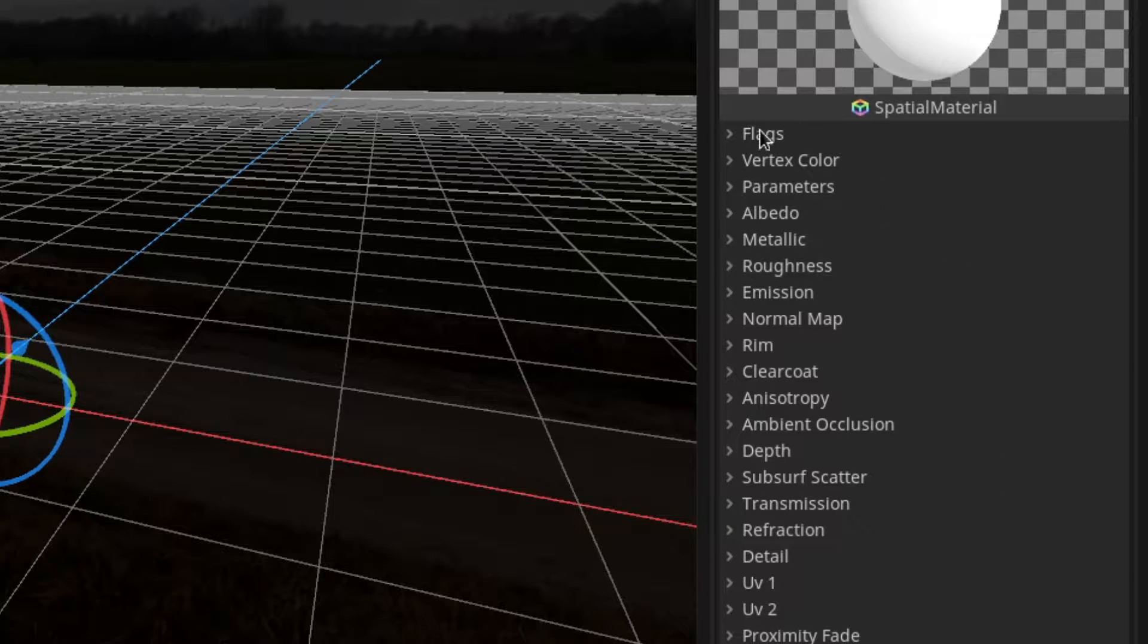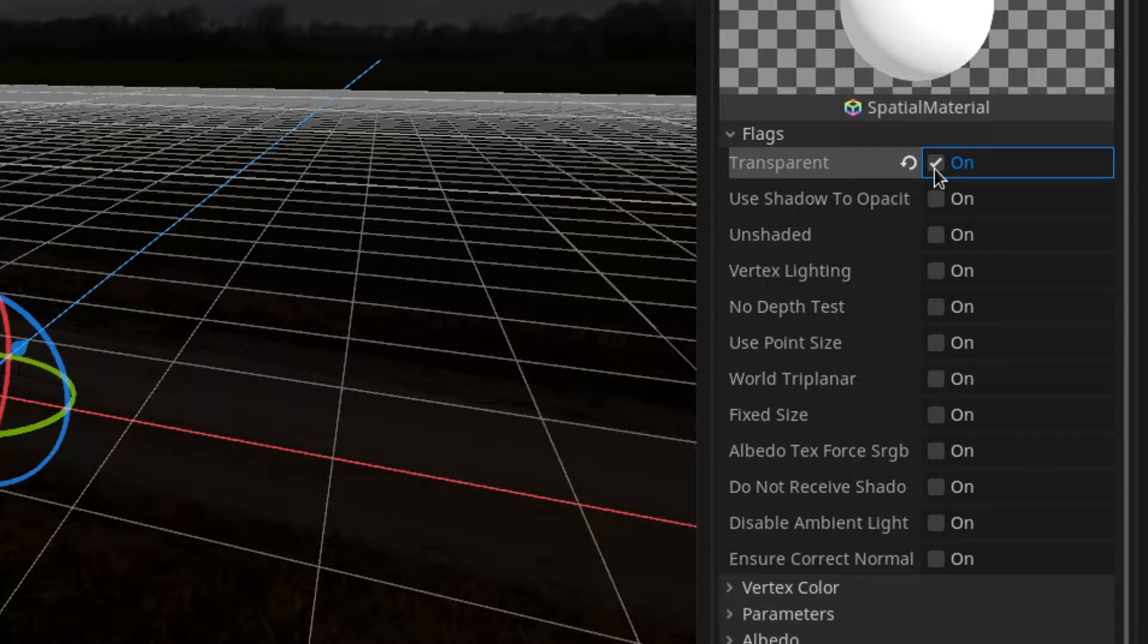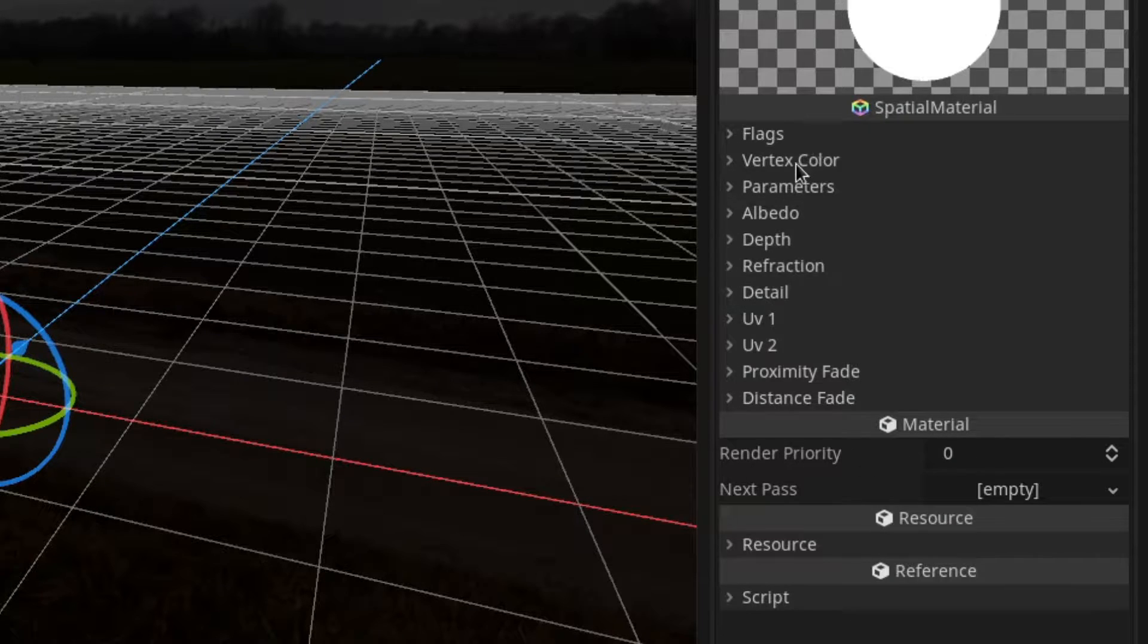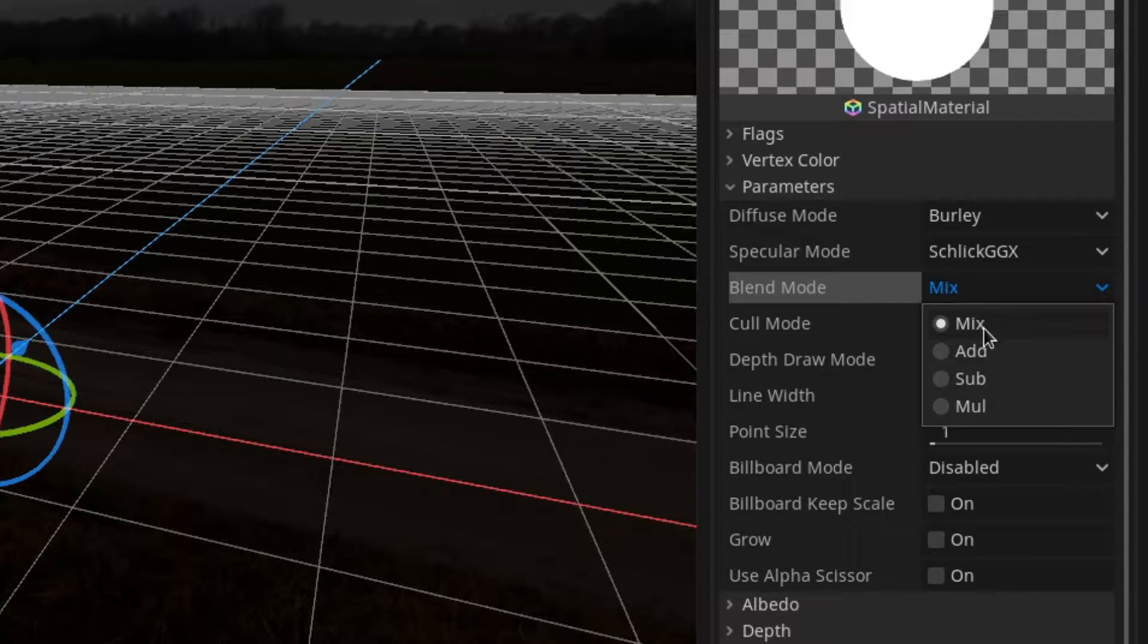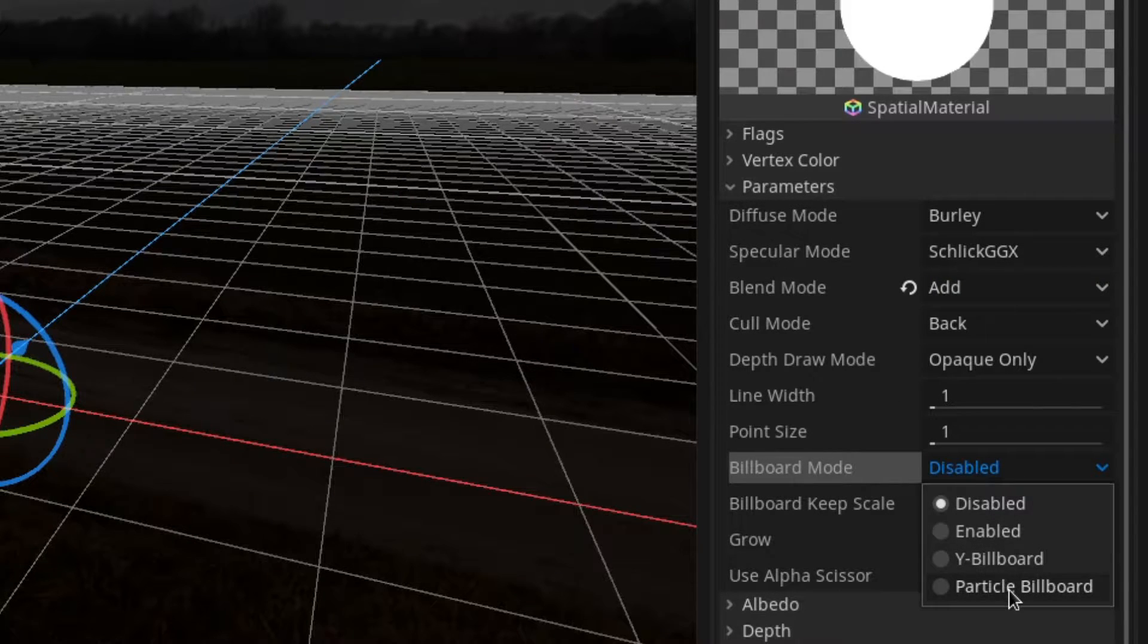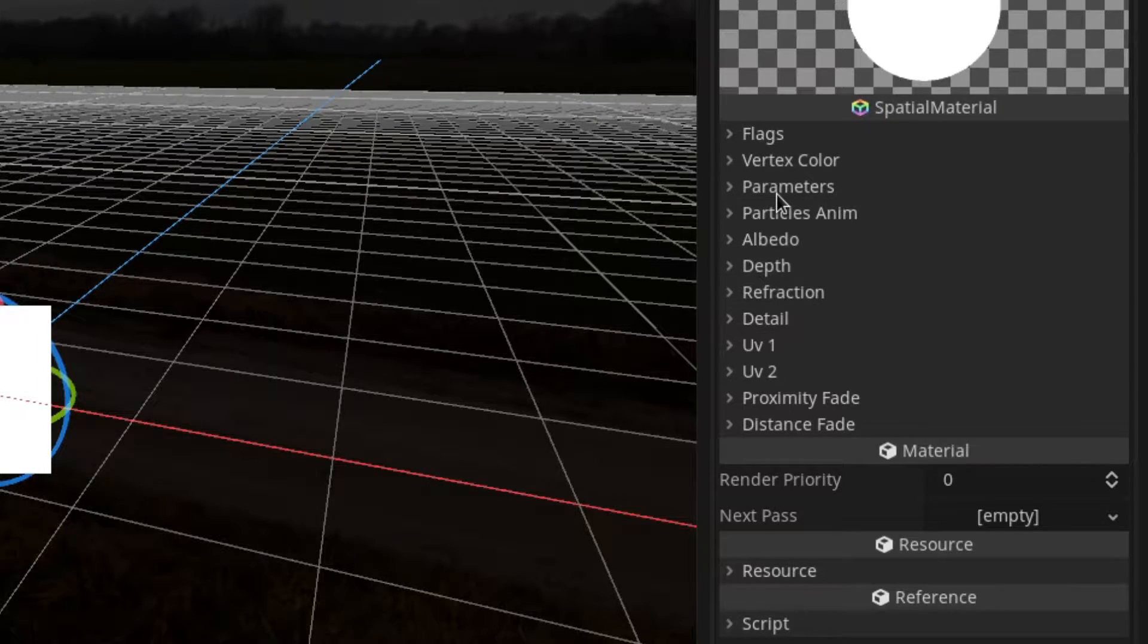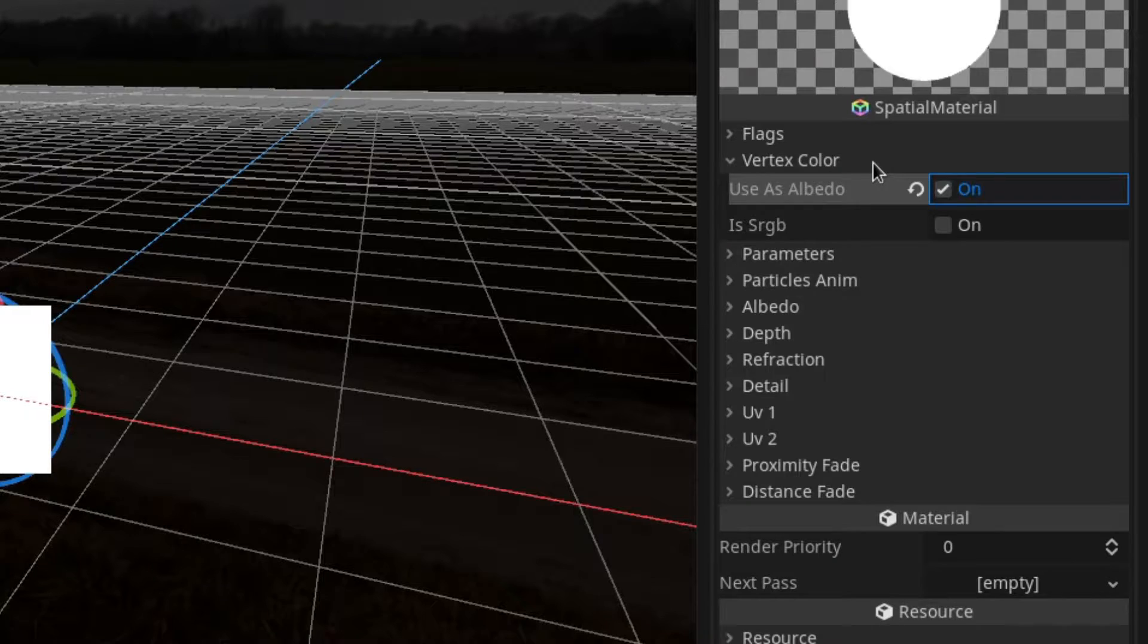In here we want to set up a few flags. The first is transparent and the second is unshaded. Next under the parameters section we want to set the blend mode to add and the billboard mode to particle billboard. When we are at it we need to check use as albedo under the vertex color section.